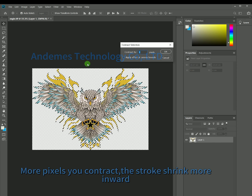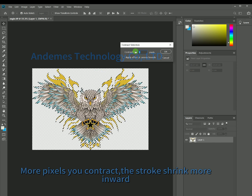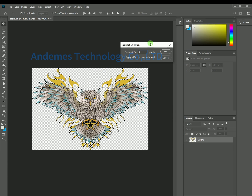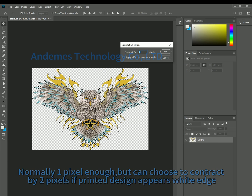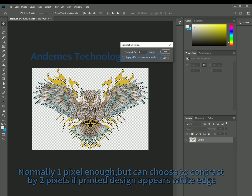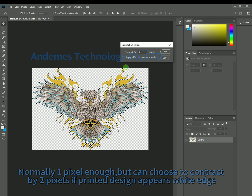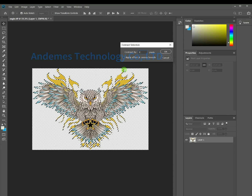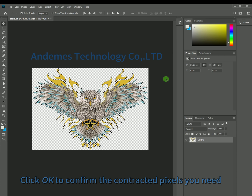The more pixels you contract, the more the strokes shrink inward. Normally 1 pixel is enough, but you can choose to contract by more pixels if the printed design appears to have a white edge. Click OK to confirm the contracted pixels.